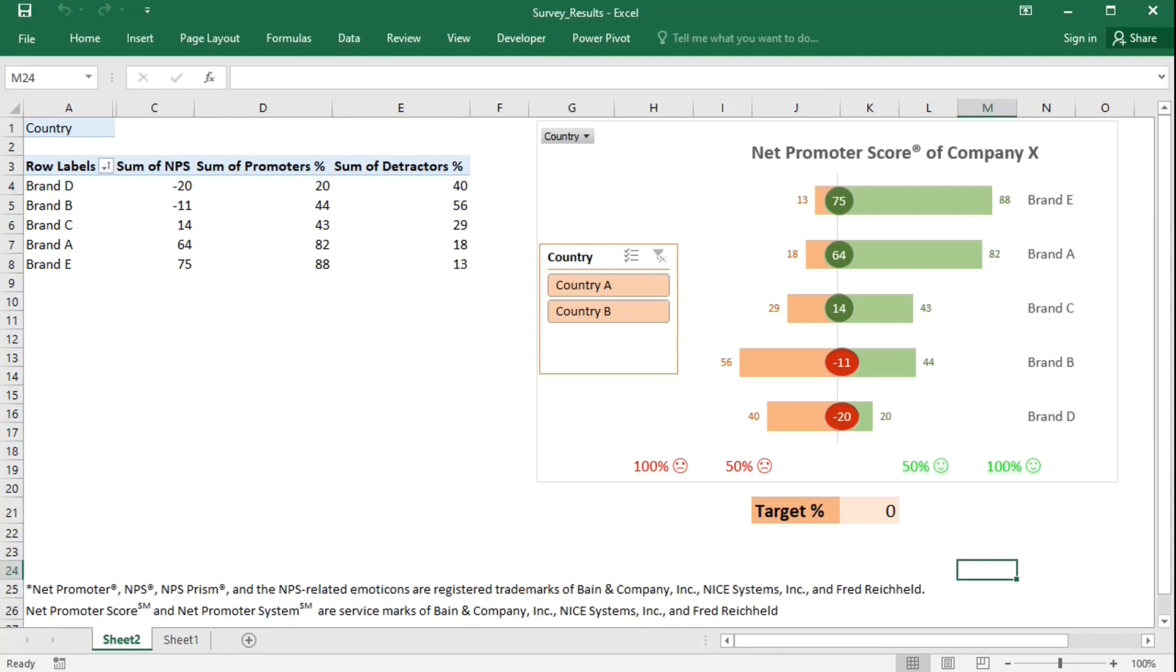Hello, everyone! In today's video, I would like to show you how to calculate a popular market research metric, the net promoter score, using a pivot table, and how to visualize the results using a butterfly chart.